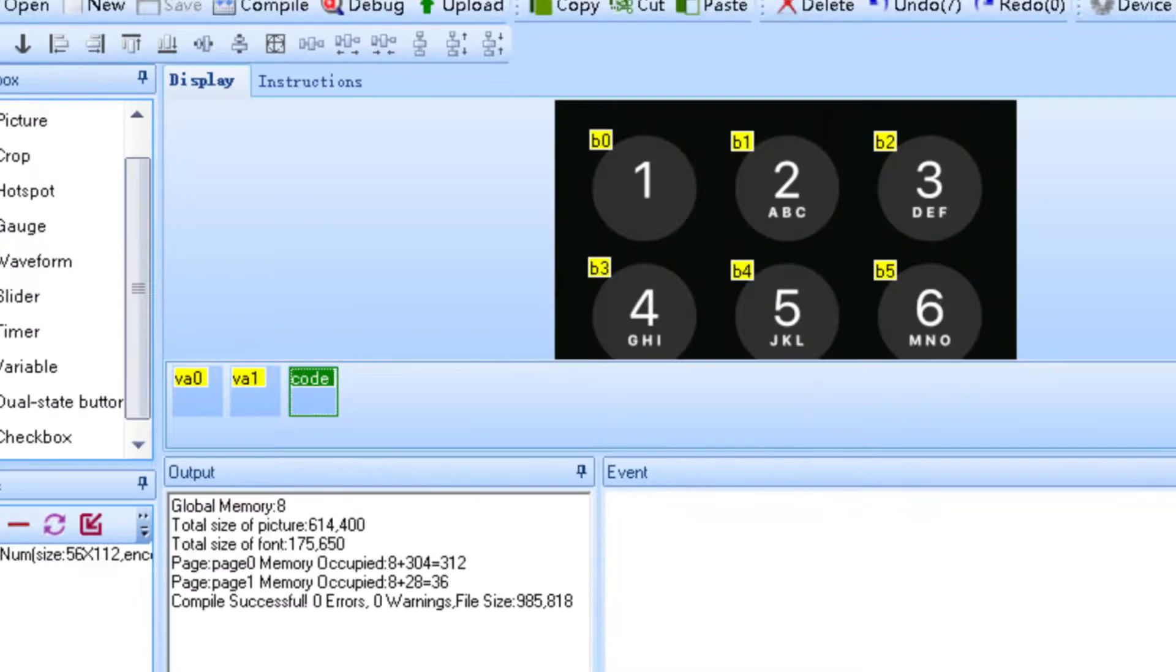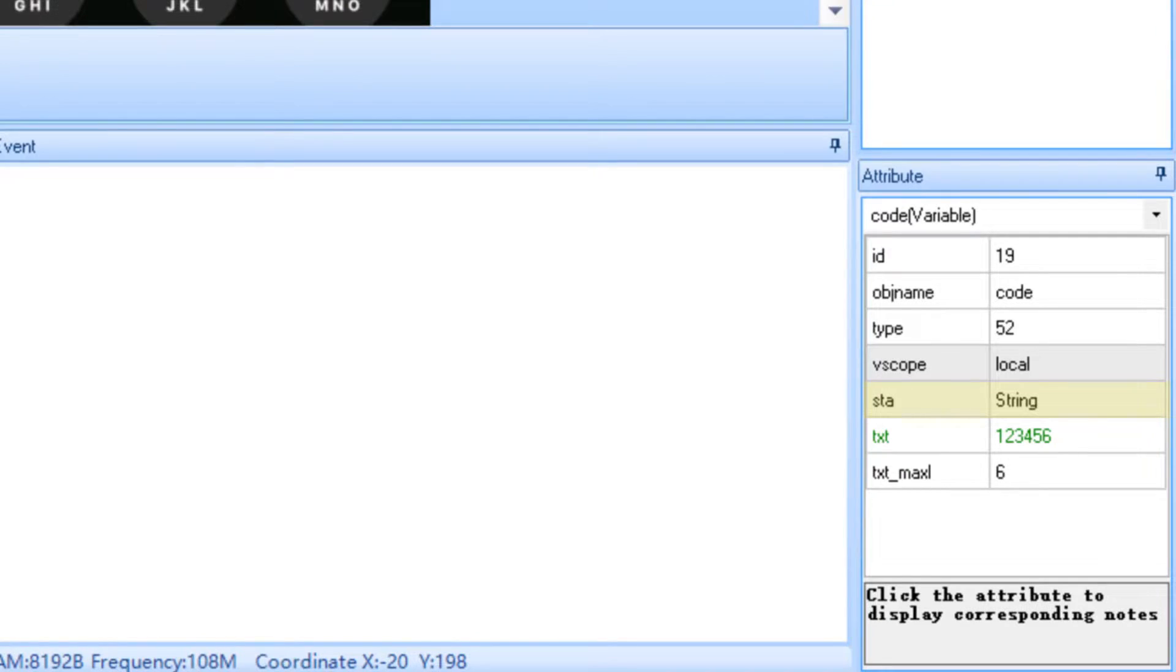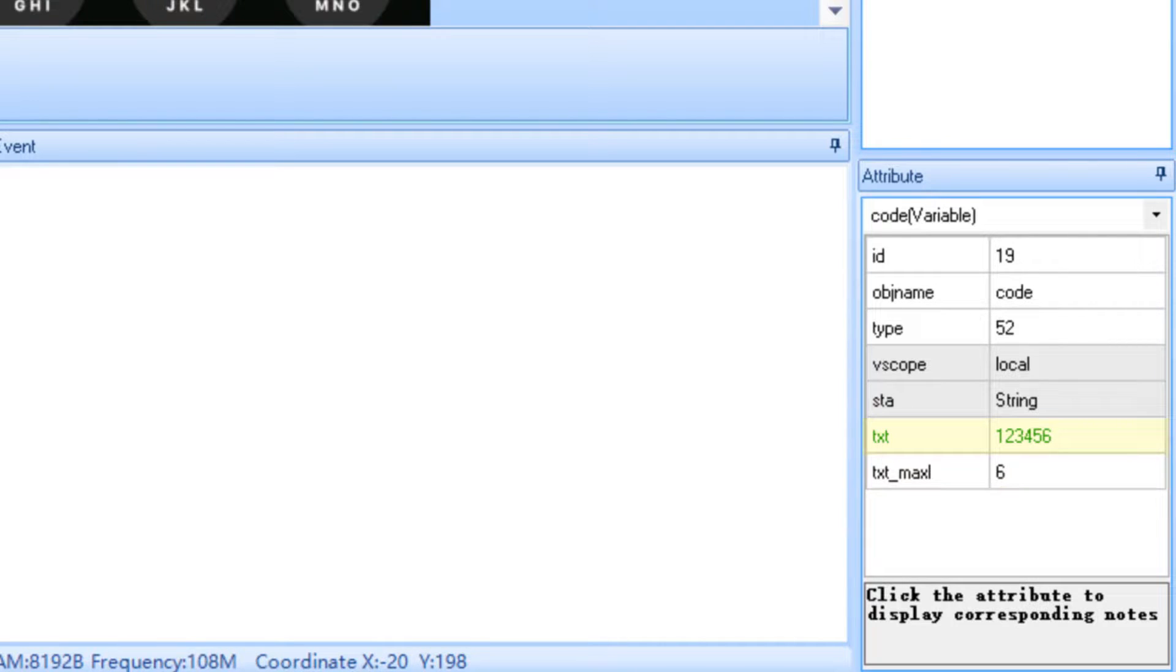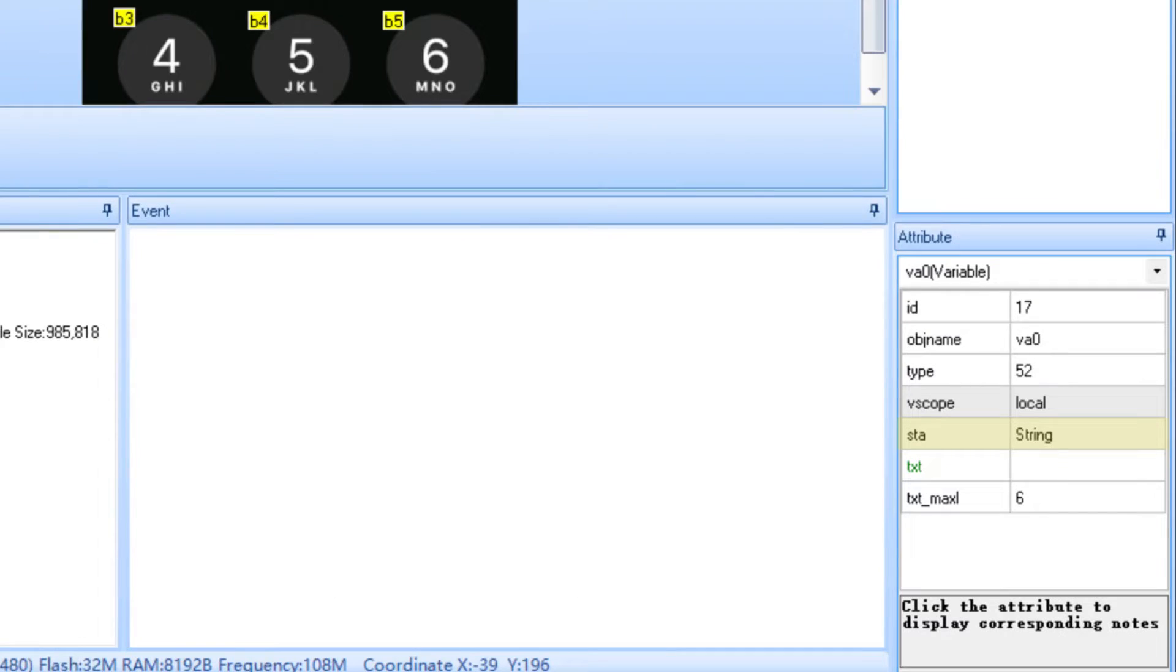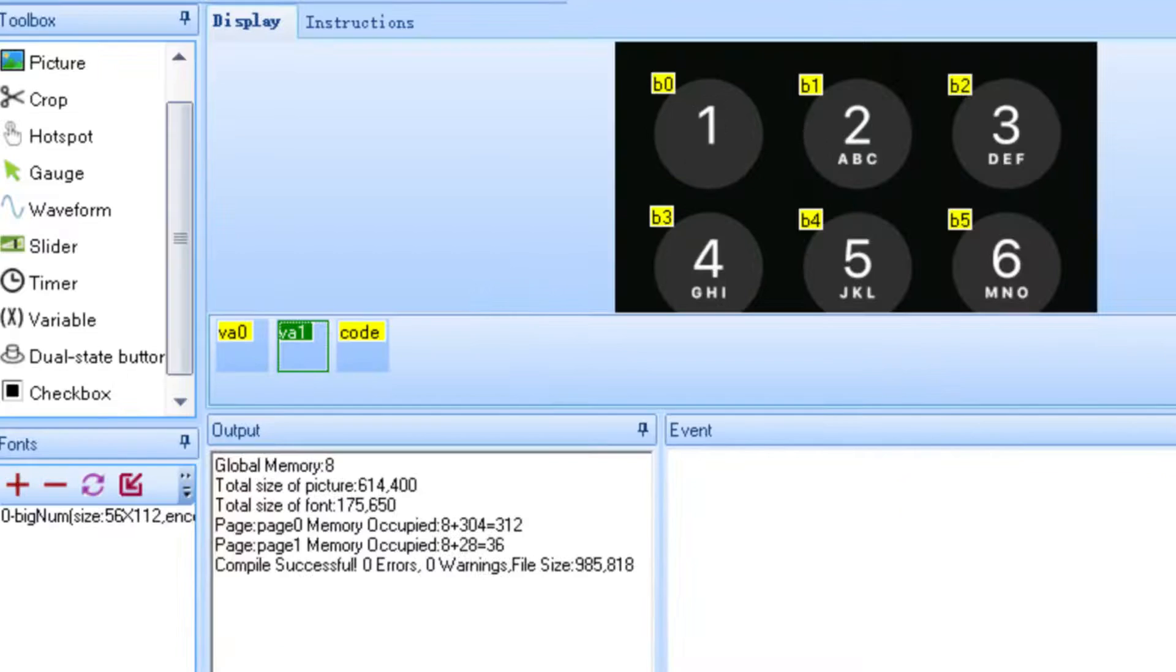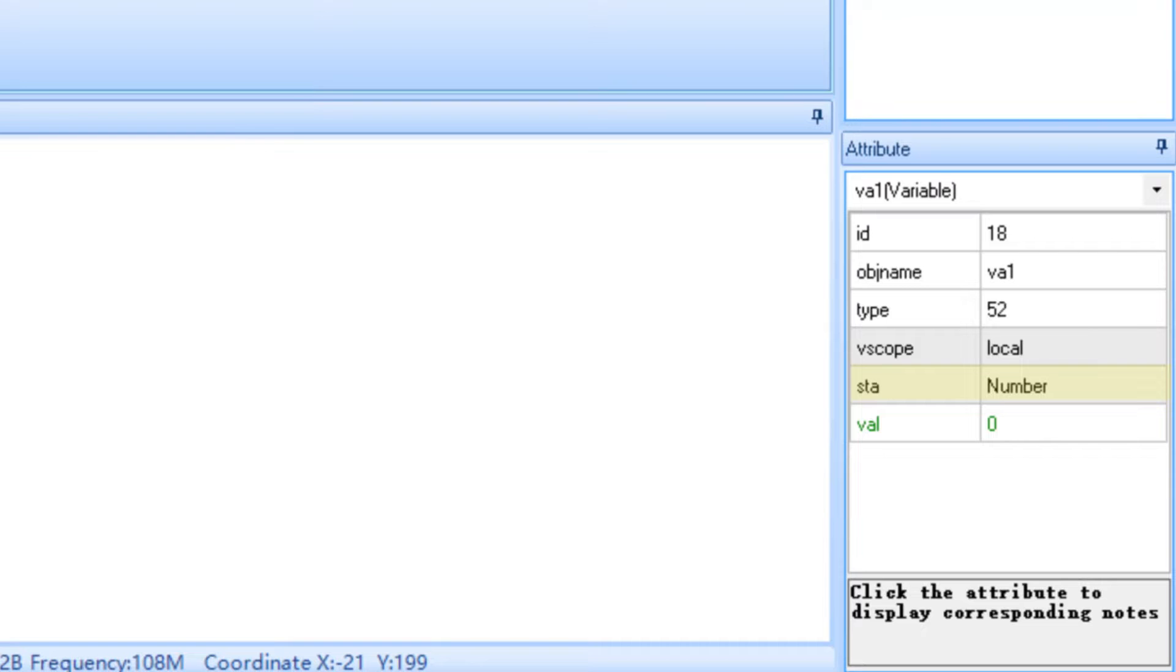Now we can code the passcode part. I've created a variable called code, which will store what we want the 6-digit passcode to be. I've set this variable as a string, with our passcode being 1, 2, 3, 4, 5, 6, and a max length of 6, since it's a 6-digit passcode. You can change the text attribute to be any 6-digit passcode you want. I've also created two more variables called VA0 and VA1. VA0 will be a string that will store the numbers we type in with a max length of 6. VA1 is just a counter to tell us how many numbers have been entered so far, and so the Nextion knows how many of the 6 dots to light up. This variable should be set to a number with the value 0, since no numbers have been pressed when the screen first boots up.